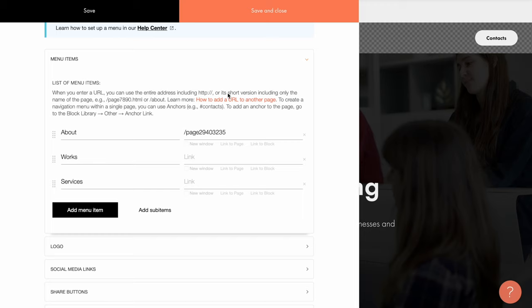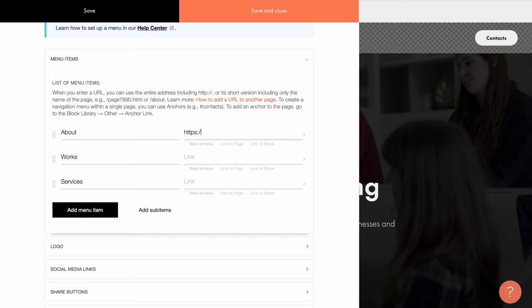In my case, page 29403235. If you type in the address manually, you can put an absolute path, meaning the full URL address of the page. For example, I'll write https colon slash slash mysite dot com slash page one two three four five dot html.